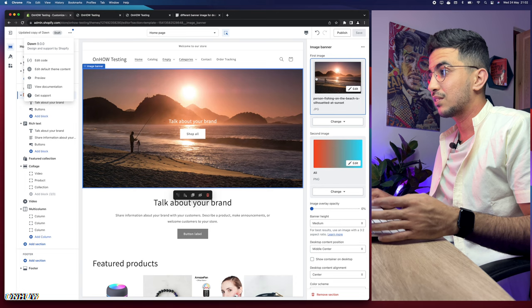That's how you set different banner pictures for both desktop and mobile on your Shopify store. If you have any video requests or questions, drop me a comment below — I'll be happy to help. Thanks for watching, catch you on the next one!